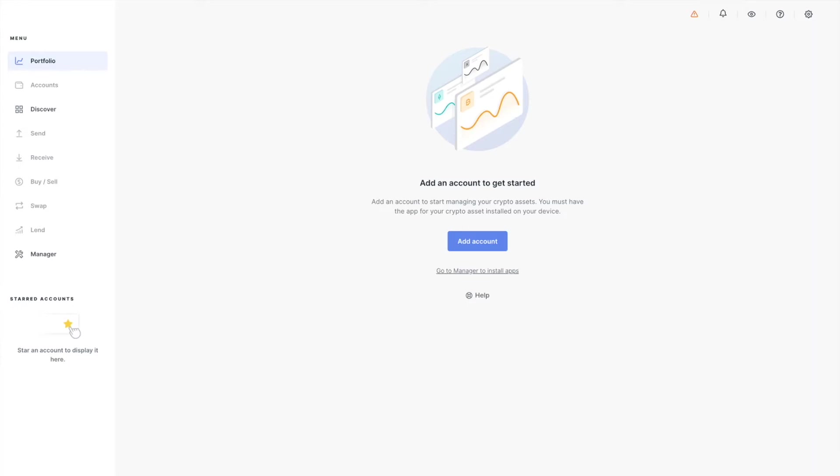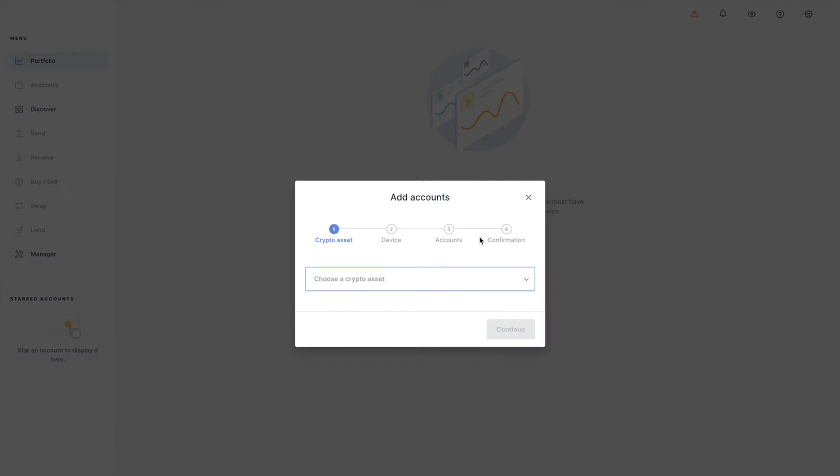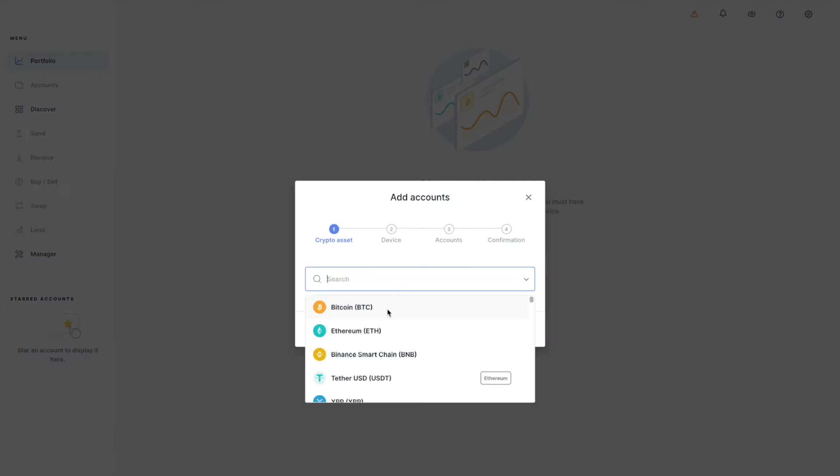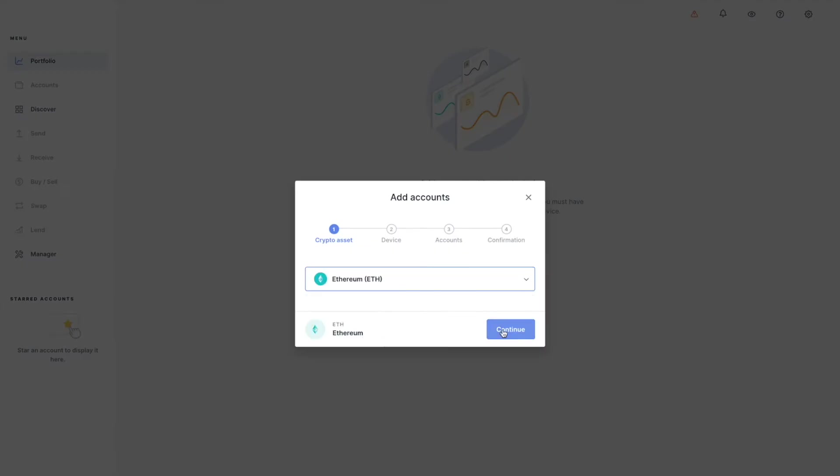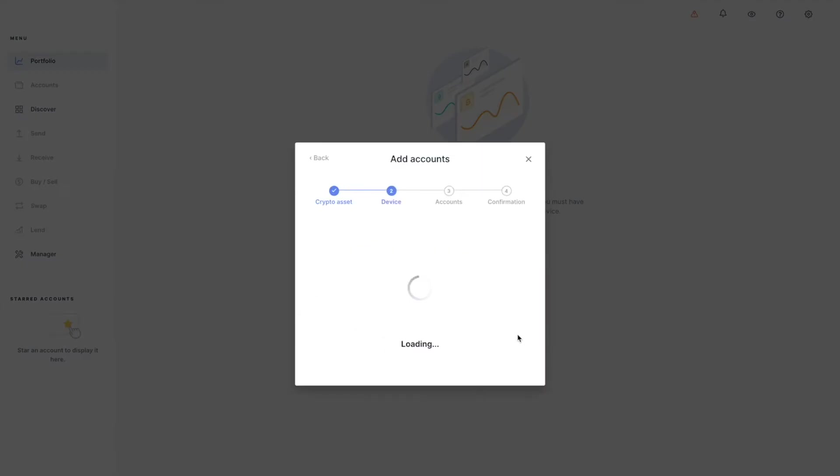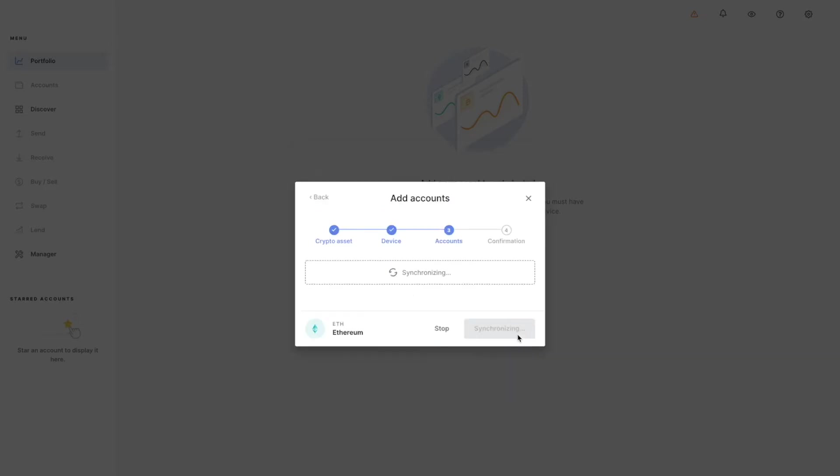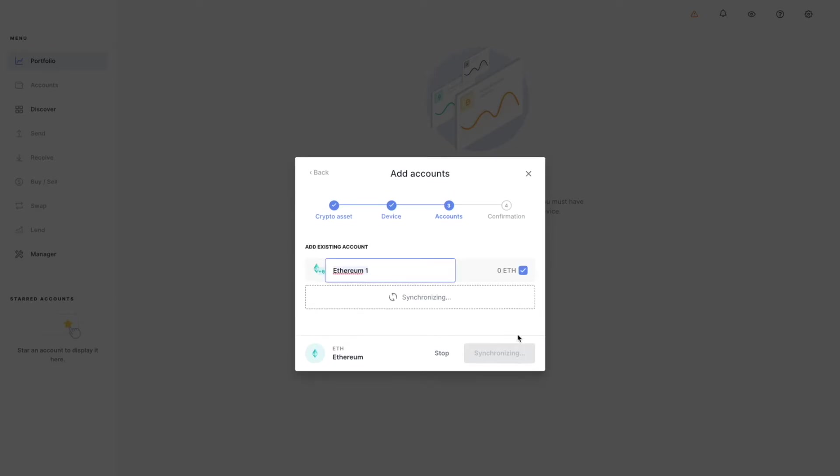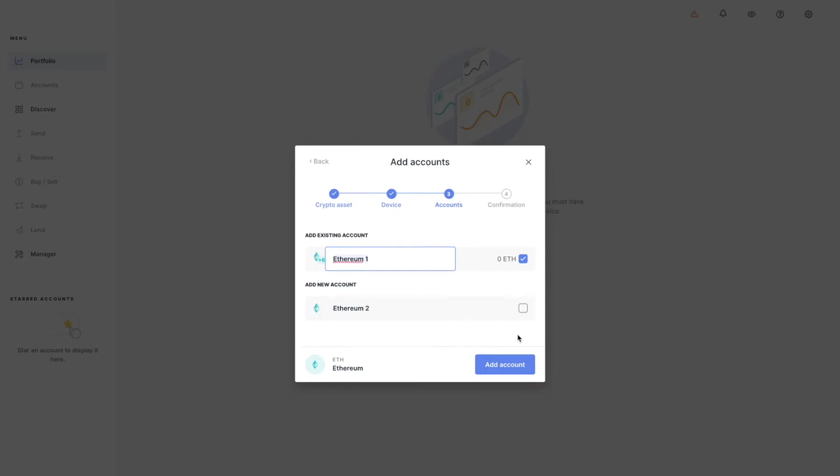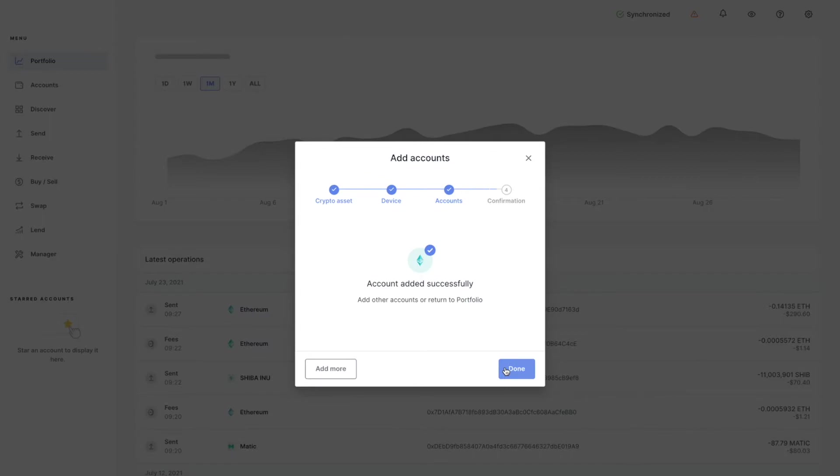What we're going to do is go ahead and add an account. I'm going to choose Ethereum, hit continue, and verify and open up our Ethereum application. All right, so it's synchronizing our accounts. I'm going to choose the first one here and add account.